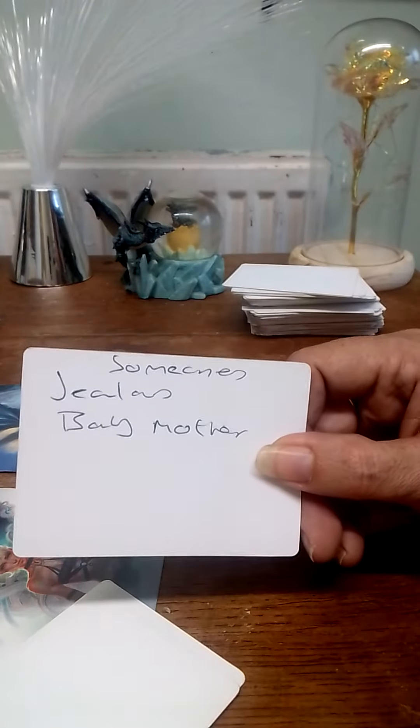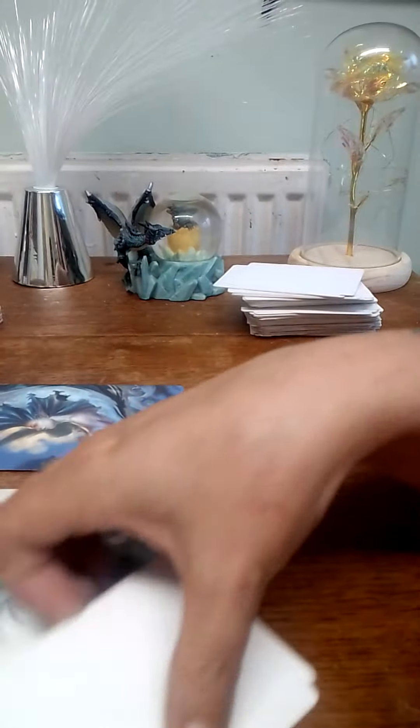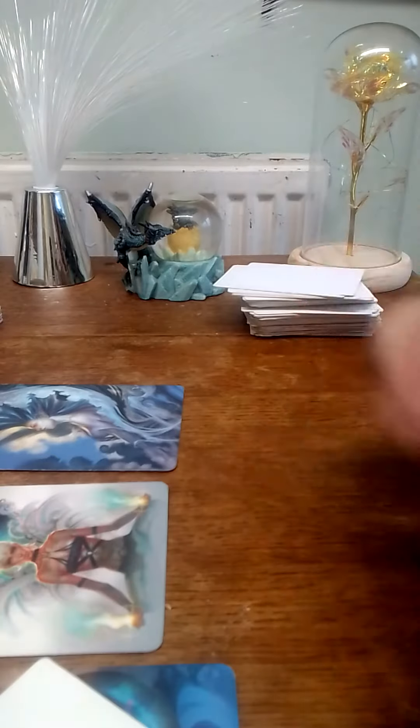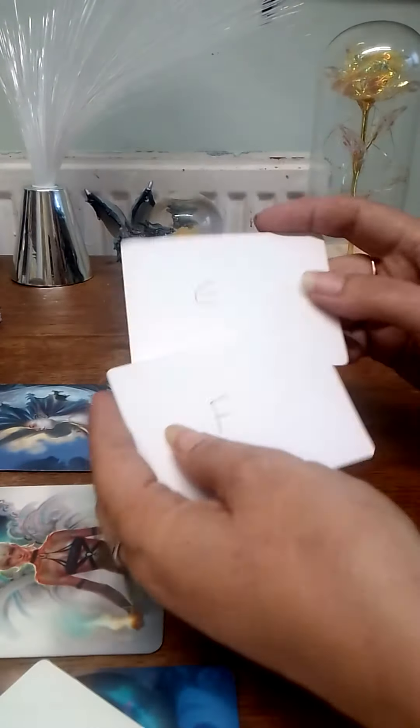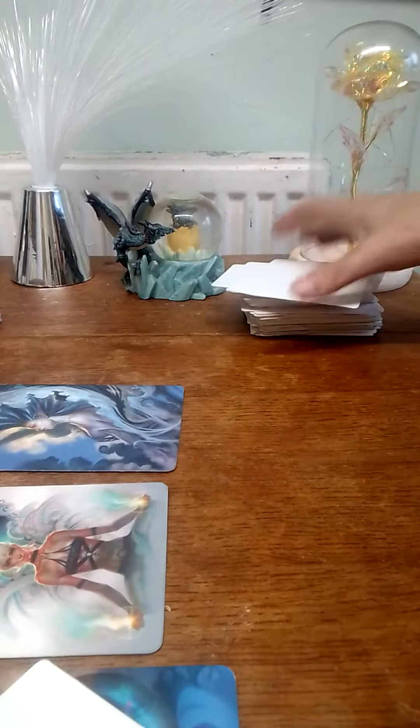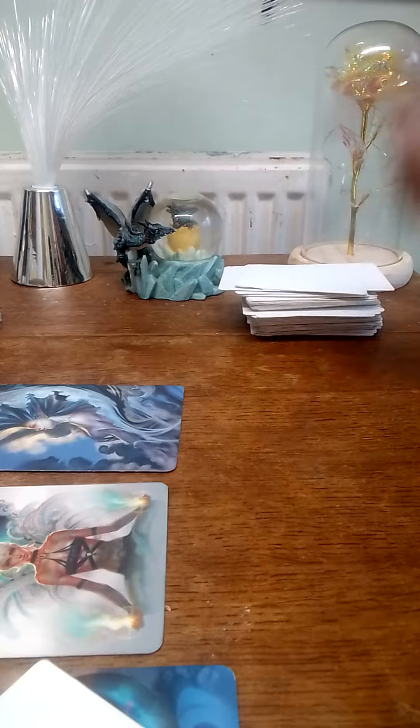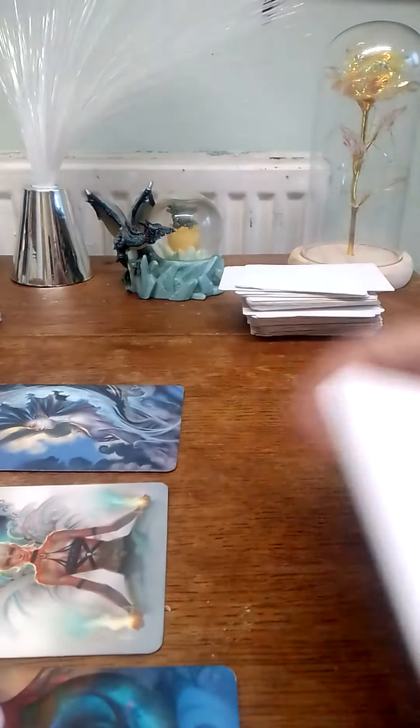The person stalking you is someone's jealous baby mother. That's who's stalking you. The initial E and the initial F. Might be dealing with the Cancer, they just got them to come out.